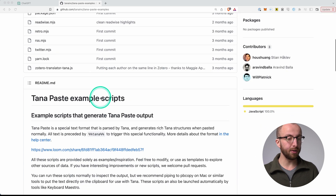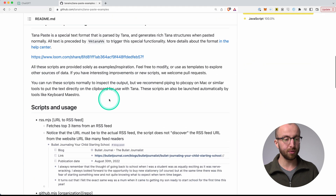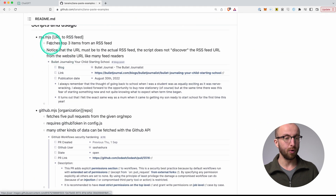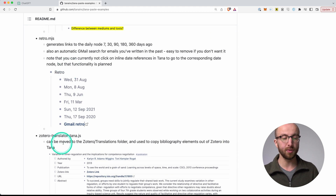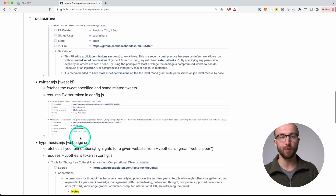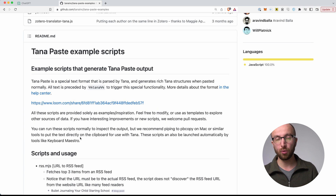But where do you get this preformatted text? Well, you can get it from scripts that you integrate with different apps. I'm not going to go into that right now, but there is a collection of example scripts in Tana's public GitHub repository. If we check that out, you have Tana Paste example scripts for RSS feeds, for Twitter, for Hypothesis. Zotero works in this way as well. And it's really cool to explore.